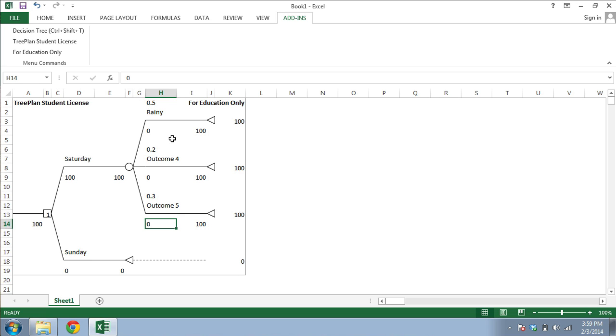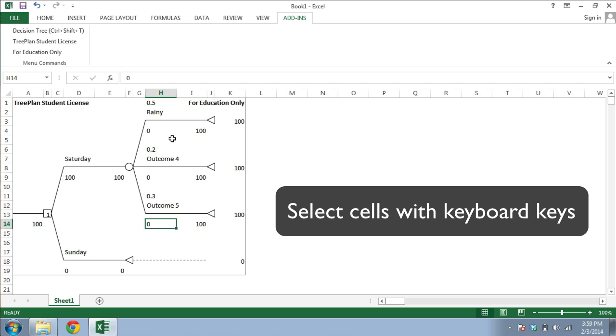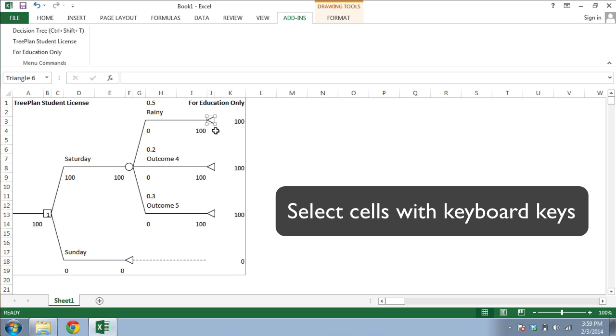When selecting elements of the tree to change, it is usually best to select cells with your keyboard keys, not with the mouse. For example, if I use my mouse to select a terminal node here, I accidentally have selected the graphics object, the little triangle, not the cell itself. So I usually use my keyboard to make sure I have truly selected the cell.